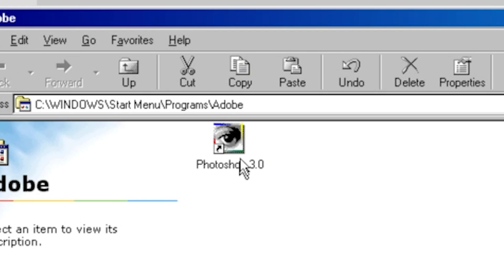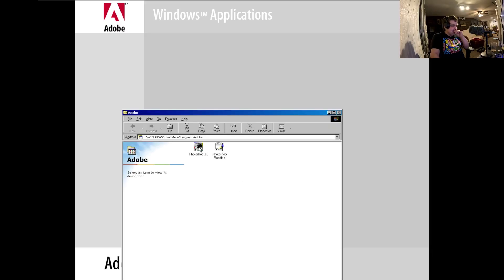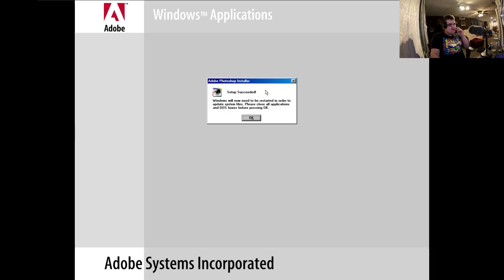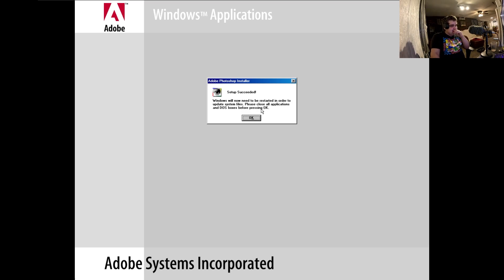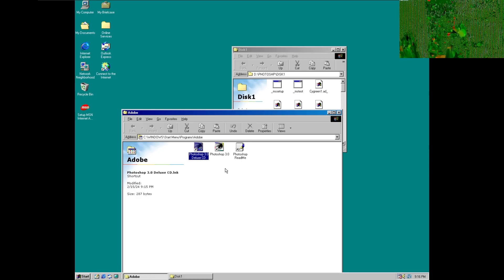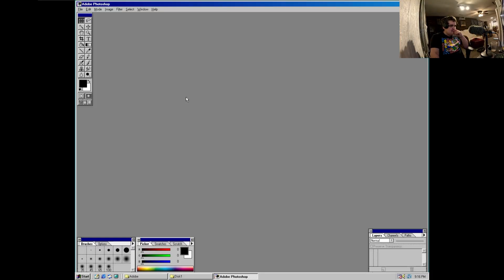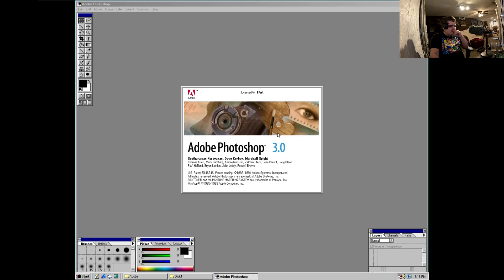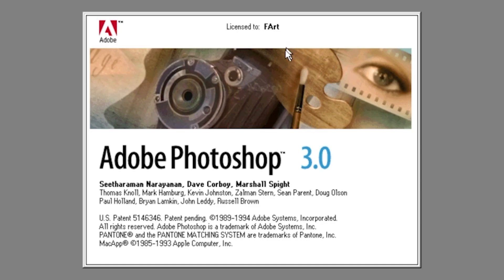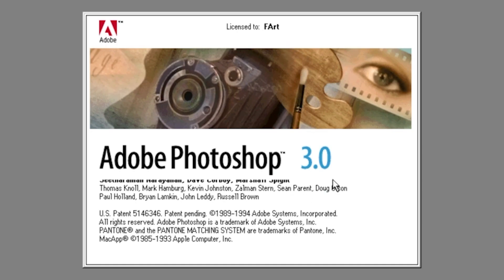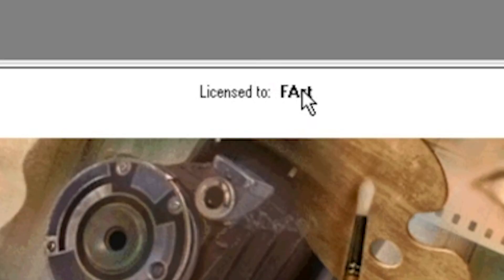Look at that icon dude! I've already restarted Windows twice. Let's do this again and let's open Photoshop. Oh my god, I love that splash screen. Adobe Photoshop 3.0 licensed to Fart.